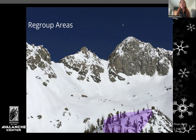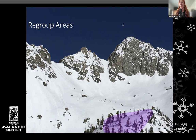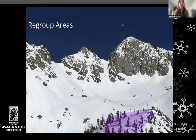Regrouping areas — we don't always get to pick the best spot to regroup, but if we do, we want to select them to be out of an avalanche path and not exposed to any overhead hazard. You can see this little bump at the bottom of the photo — that's a great place to regroup. If you're regrouping on the ridgeline, that's also a great spot, but you need to be aware of cornices, and we'll get into that later.